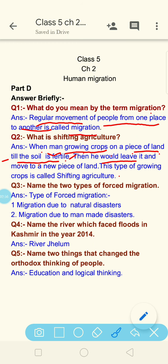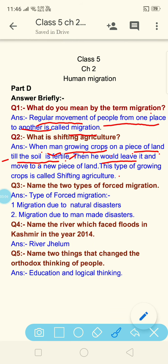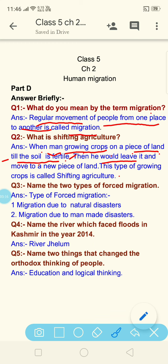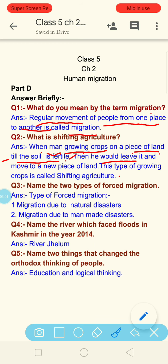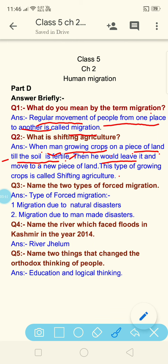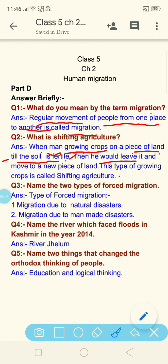In shifting agriculture there is no chemical fertilizer and no manure used. It depends on natural fertility. After some time the soil loses its fertility. As soon as the soil loses fertility, the farmer leaves that piece of land and moves to a new piece of land, takes one or two crops from there, and when that soil also loses its fertility, he moves to another place. So he shifts from one piece of land to another — that is why it is called shifting agriculture.